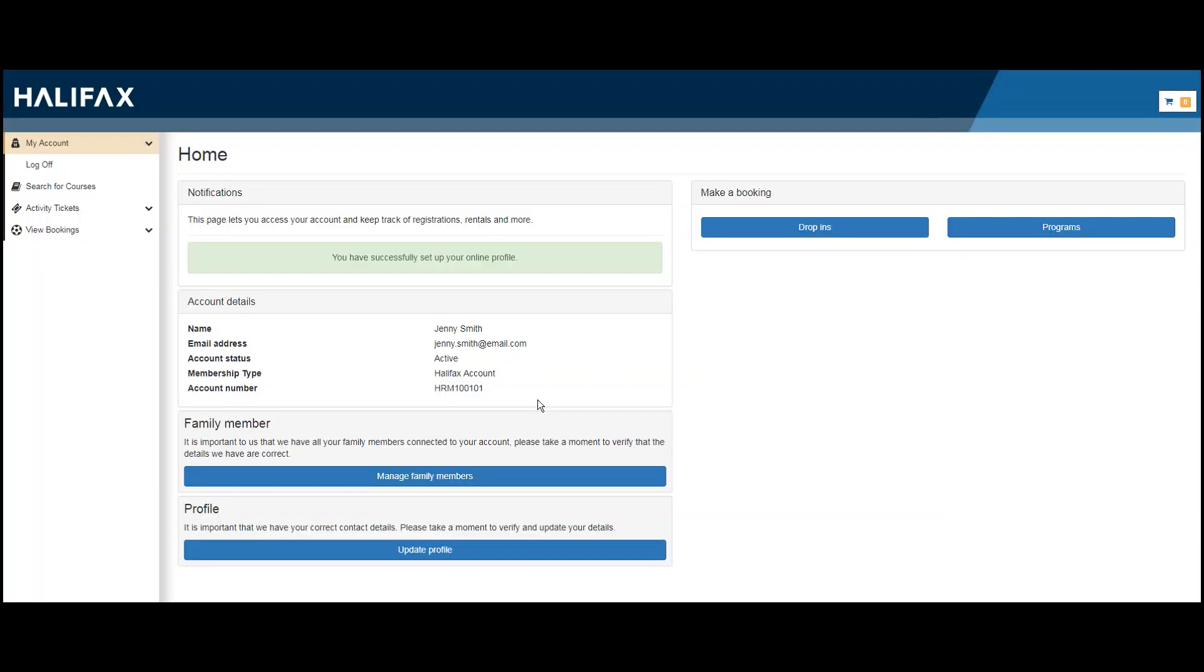From this page, you can manage your own account as well as the accounts of your family members. To begin, let's go through the process of adding a family member to your account.